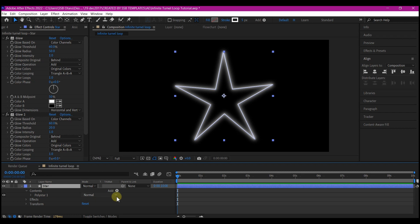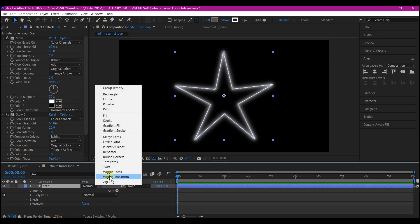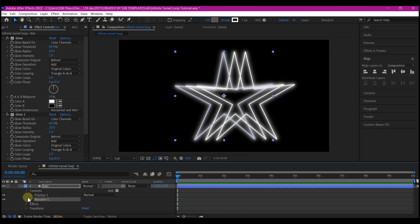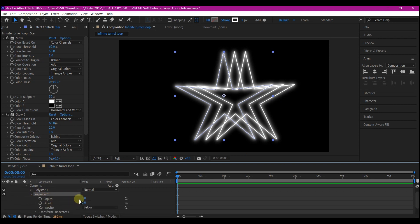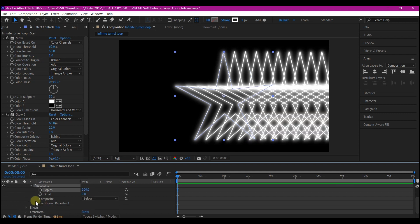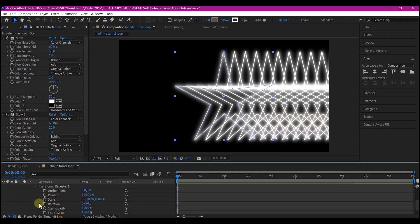Go to the add button under your shape layer, then add a repeater. Expand repeater 1 and make the copies 500. You can make it even more. Then expand transform repeater 1 and change the position X to 0.